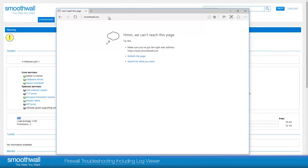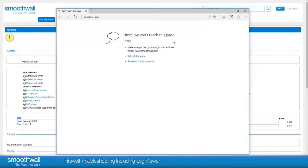In this example, we have tried to access the internet from a desktop directly through the firewall. We have tried to access smoothwall.com, but Internet Explorer has returned an error saying we can't reach it.